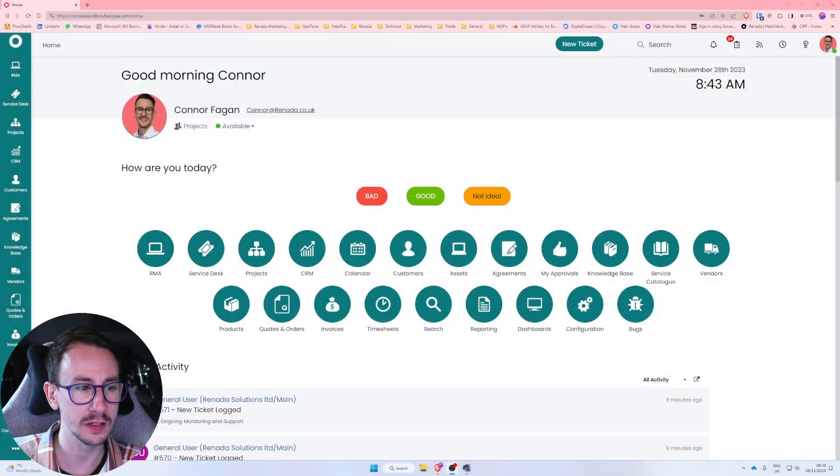Before we jump into it, I'm going to explain what they're used for, show you how to make one, and hopefully by the end of this video you will have an idea of how these can be leveraged inside of your Halo PSA build. So with that being said, let's jump straight into it.